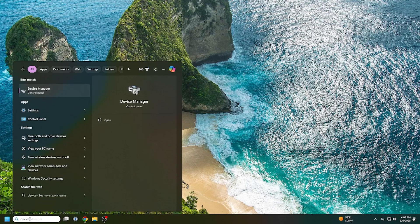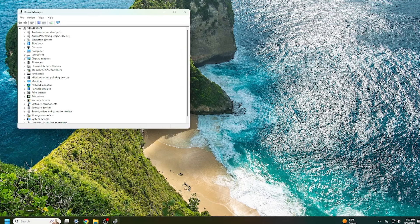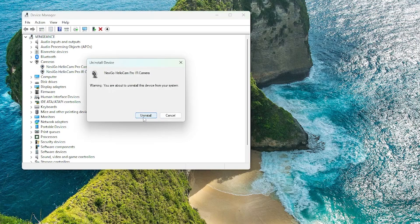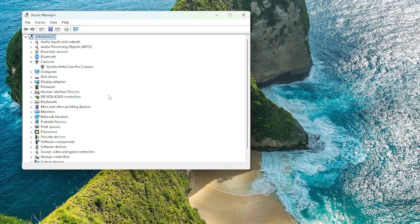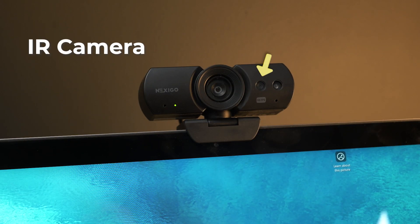If that doesn't solve the issue, try reinstalling your camera drivers. To do this, open Device Manager and go to Cameras, clicking on the drop-down arrow to expand the menu. Find the Next2Go HelloCam or HelloCam Pro IR camera, right-click it, and select Uninstall Device. Deleting the IR camera will reset the drivers for the infrared facial recognition camera.